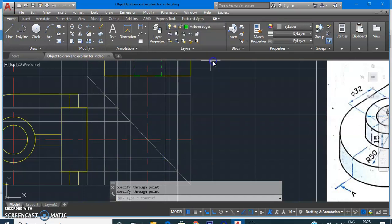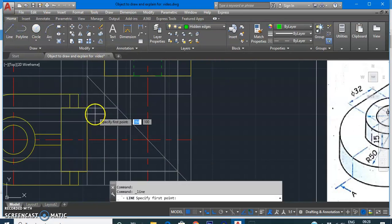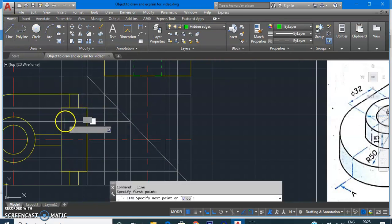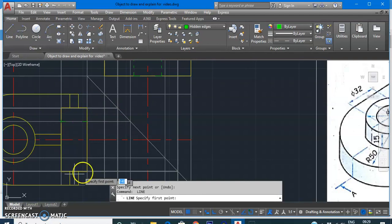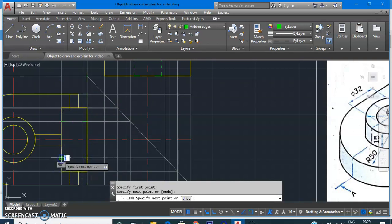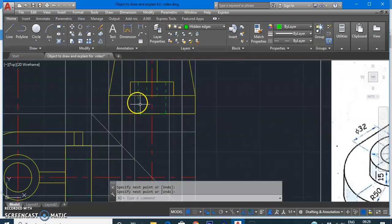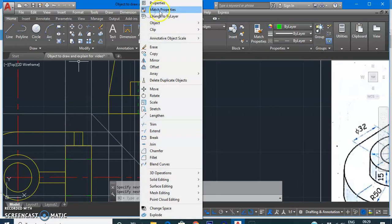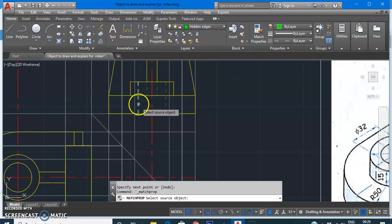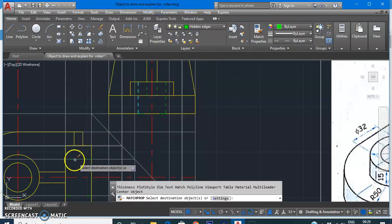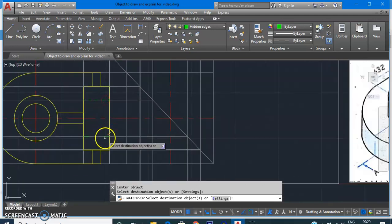Using the hidden line layer, draw the hidden edges using the LINE command — from here to here, and again from here to here. You can also use the MATCH PROPERTIES command: go to Modify > Match Properties, then select the source object and the destination objects to apply the hidden line type to the new lines.